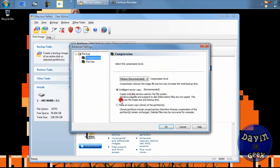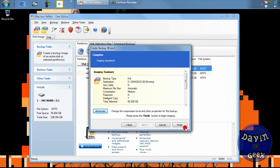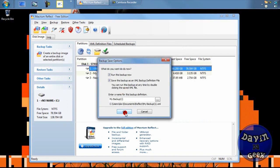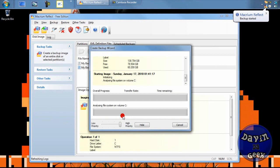You can click Advanced to adjust settings, but the recommended settings are good to use and there's nothing wrong with them. So you'll come here to Finish. I'm going to make a backup on my backup partition. Now it's going to analyze my system and back up the information onto the partition.